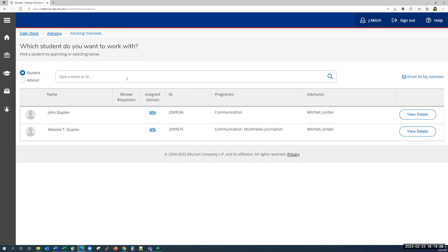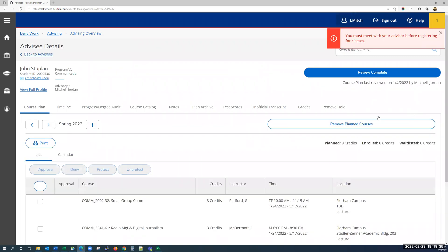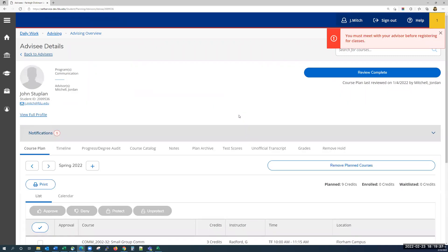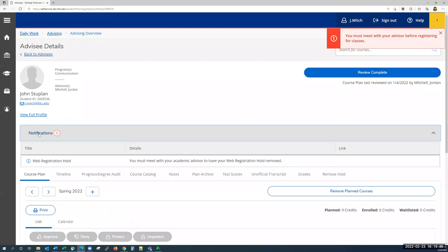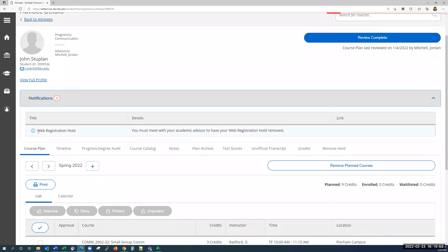Once you've found the student you need to advise, click on View Details. If the student has any holds on their account, a pop-up message in the top right will appear. You can click on the notifications bar to expand it and view these holds. The department the student should contact will be listed next to the hold. In this case, the student has a web registration hold, and they're being told they need to meet with their academic advisor to get that removed.